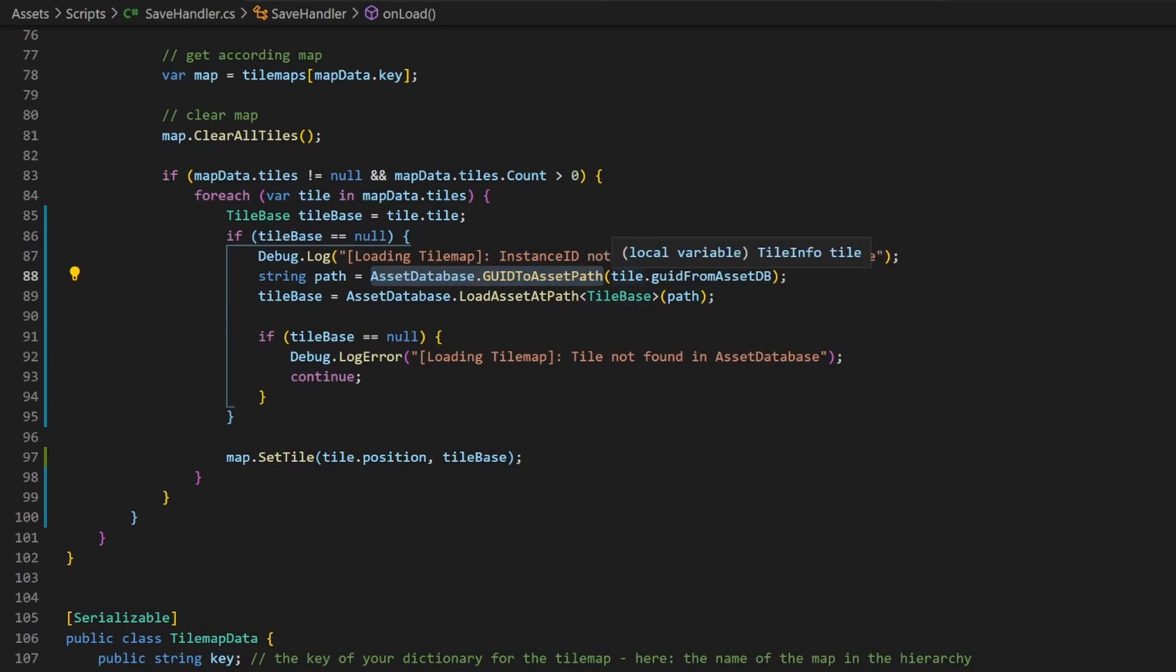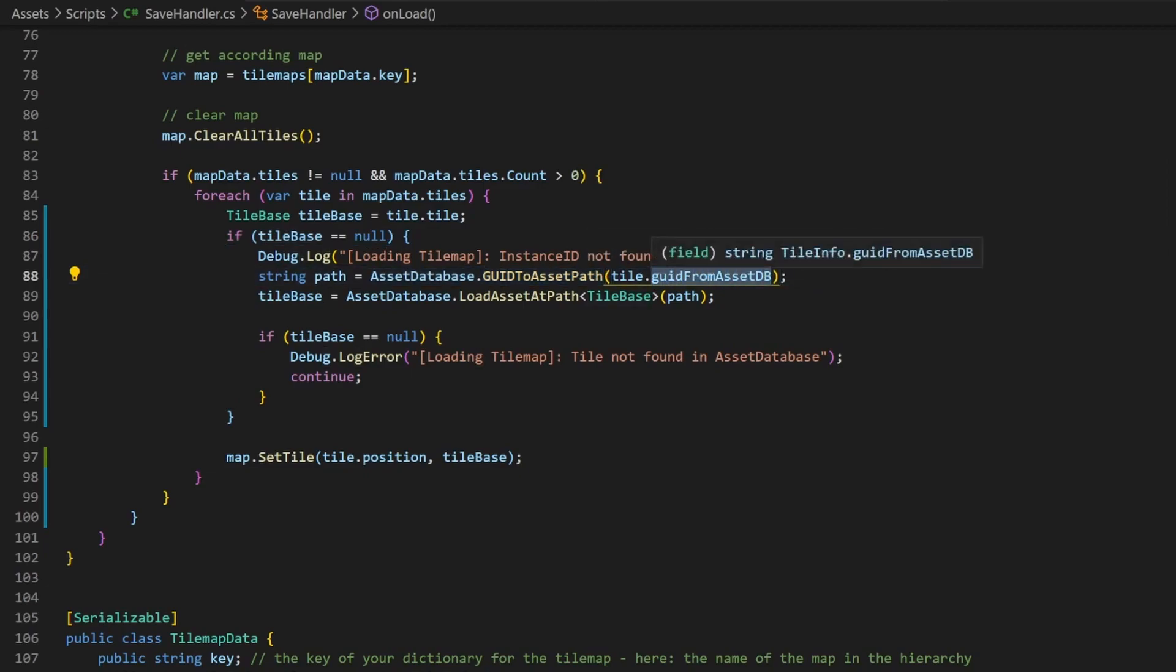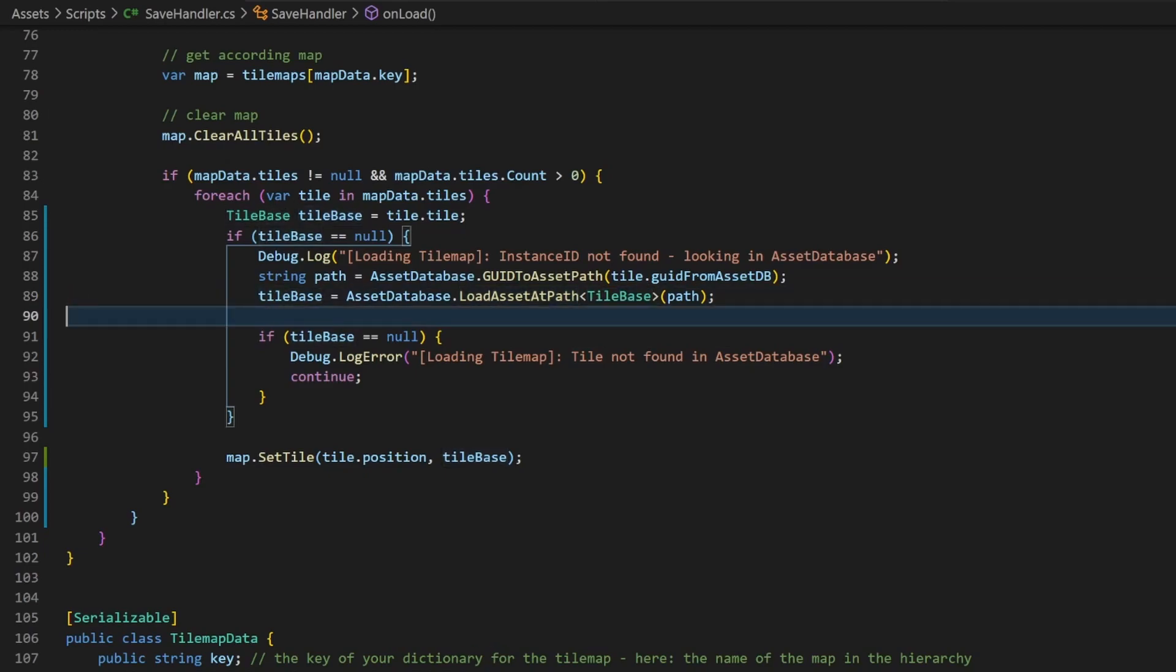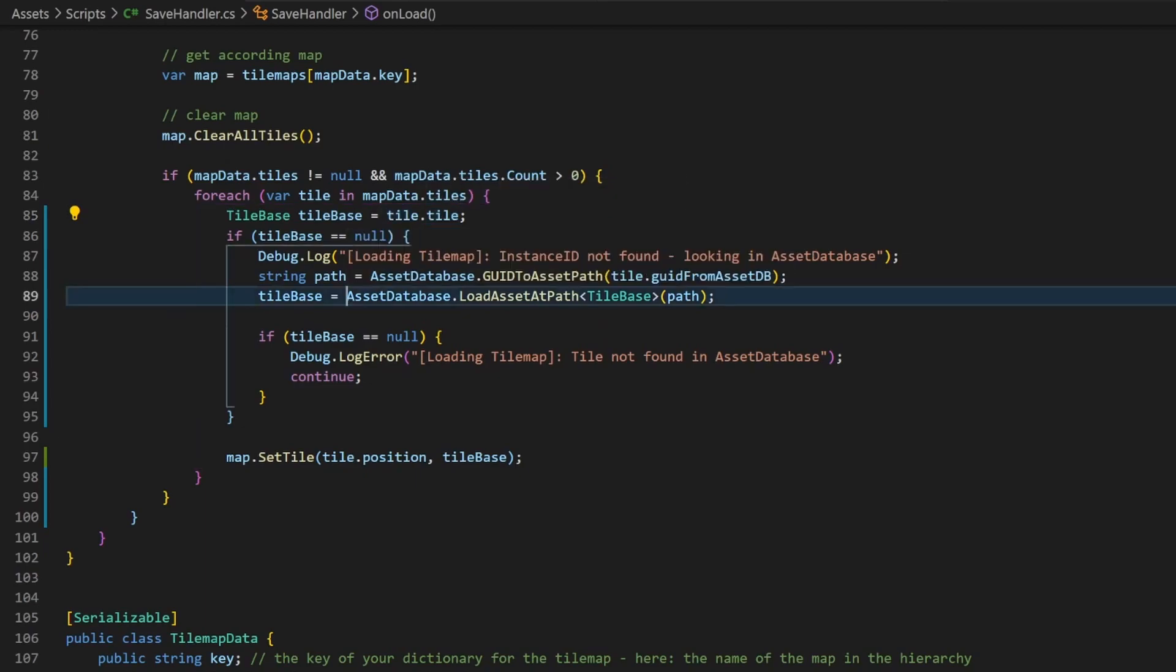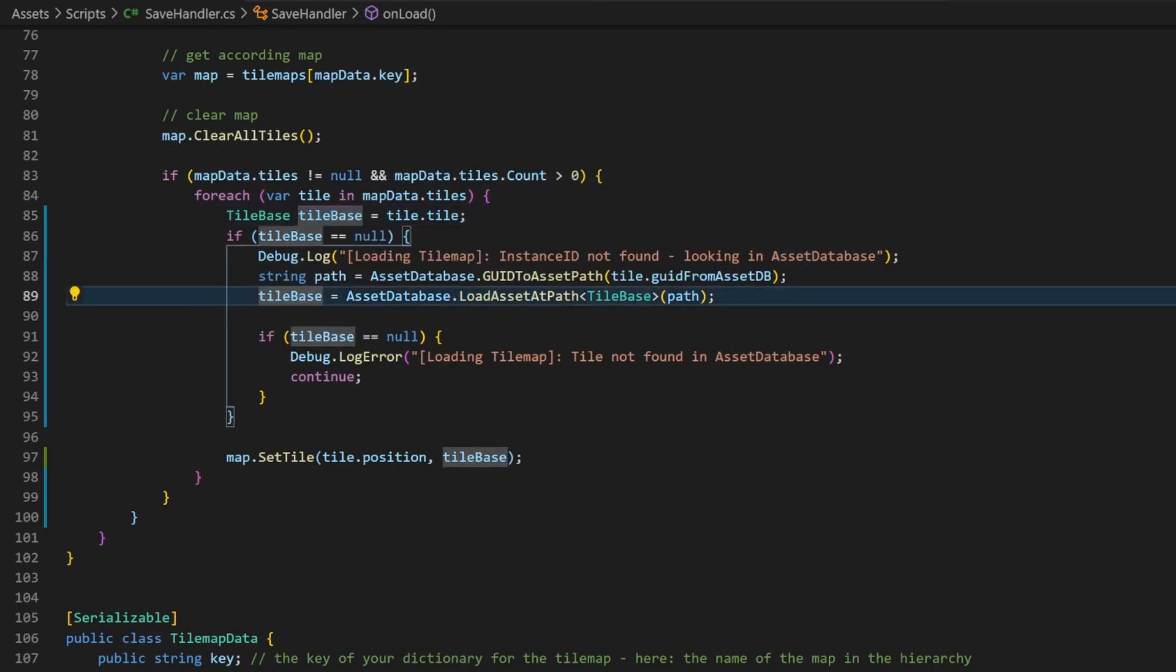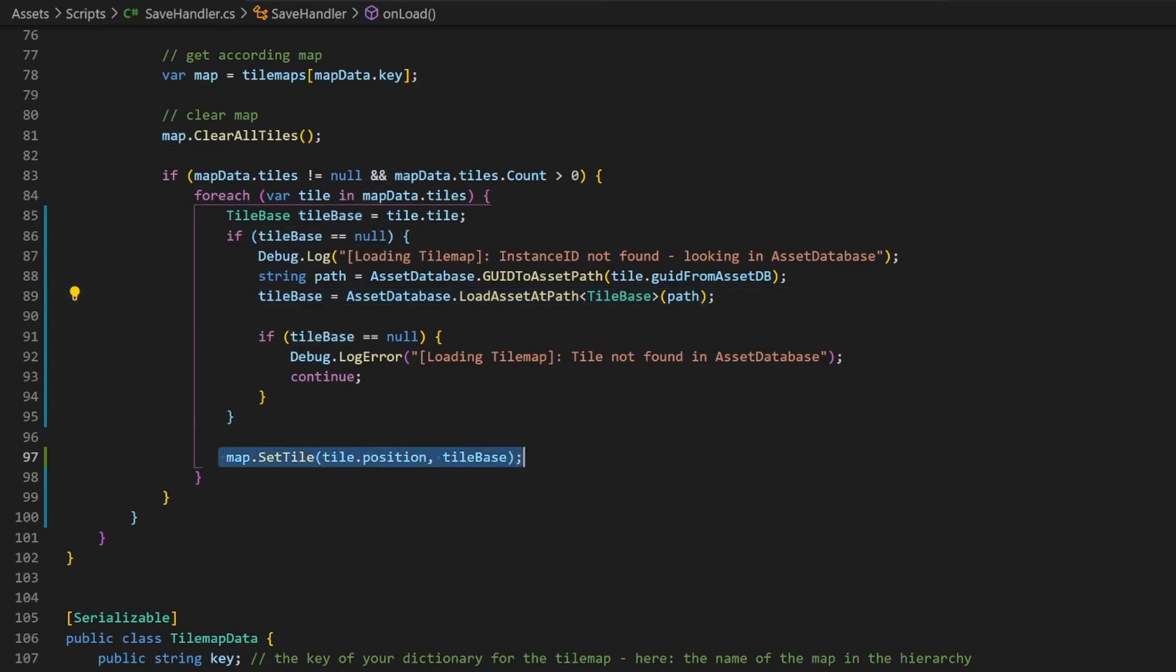At first, we query for the path based on the given GUID. With this path, we can then retrieve whatever object belongs to this path, which is in our case a tilebase. By saving the initial and the updated tilebase value into the same variable, we can use the same line of code for both cases and set the tilebase in our tilemap.